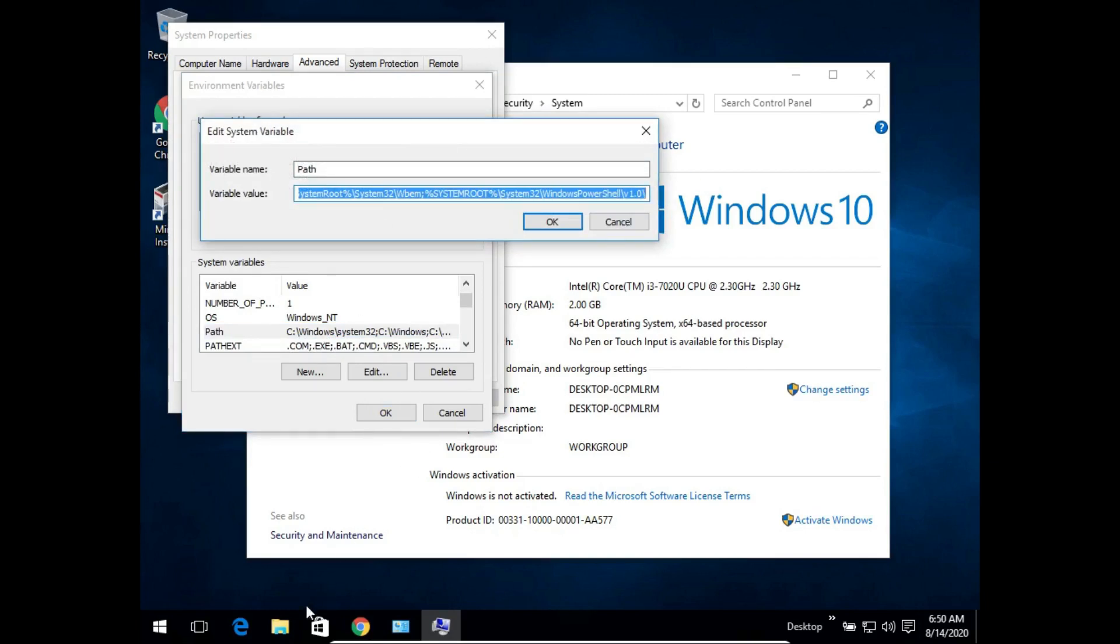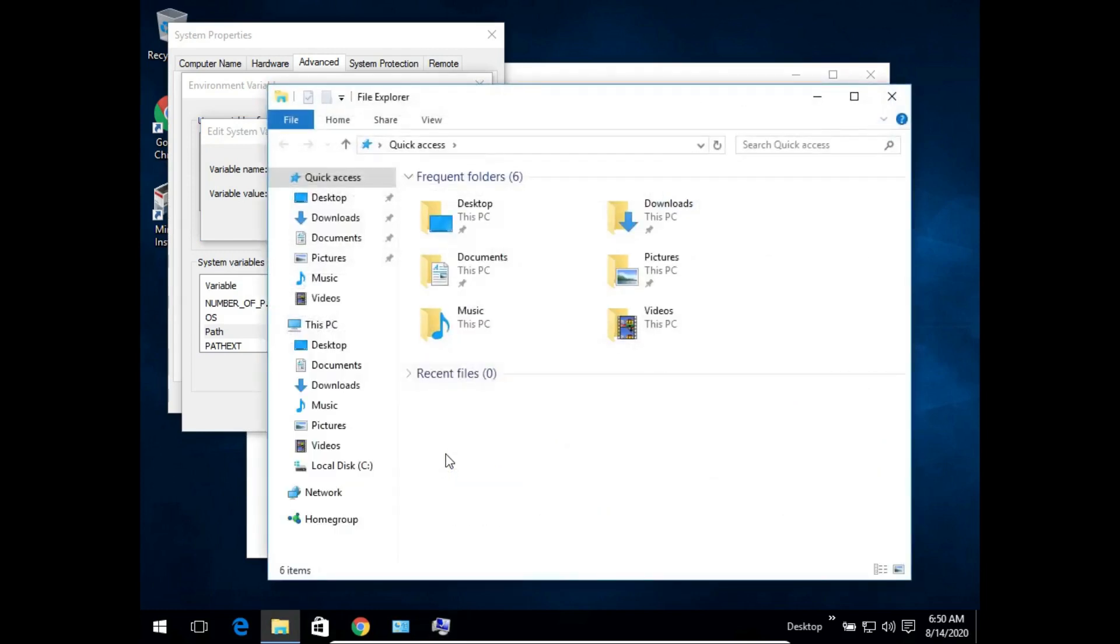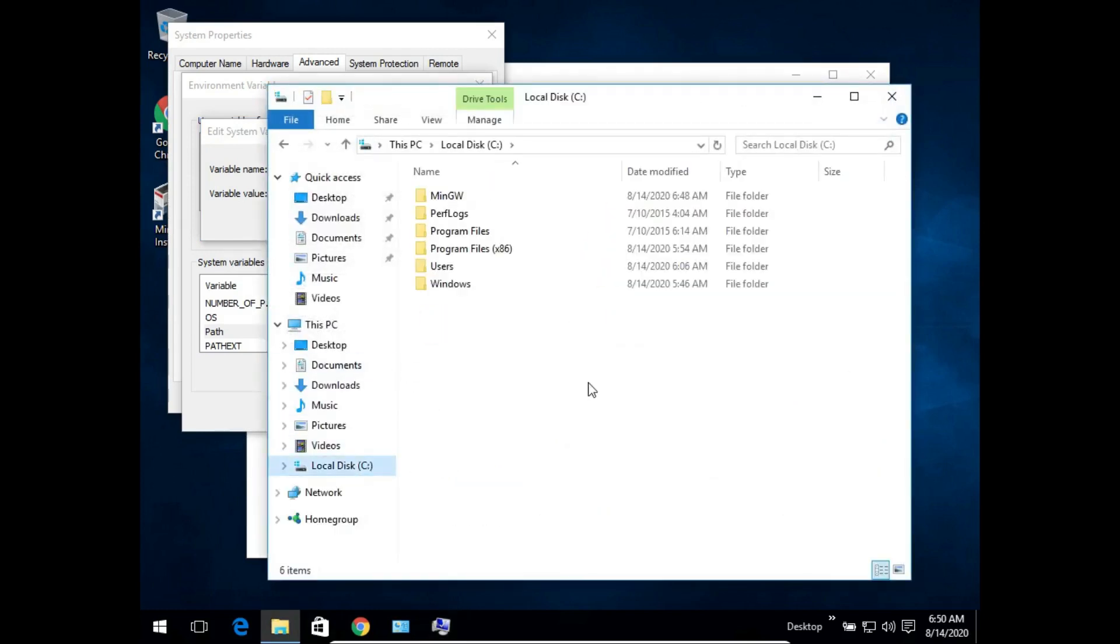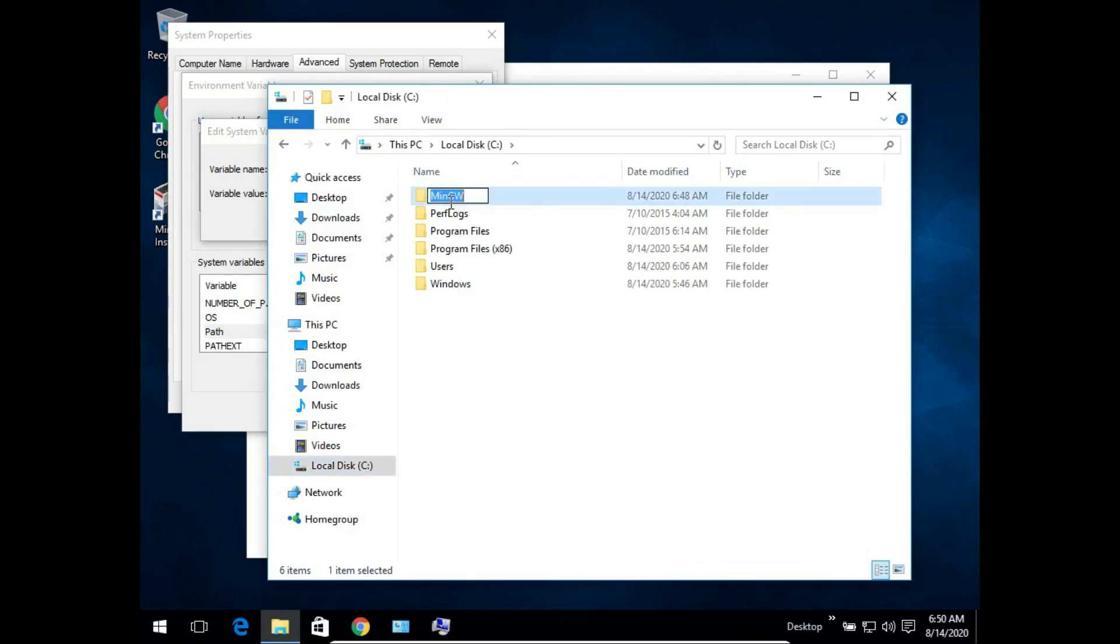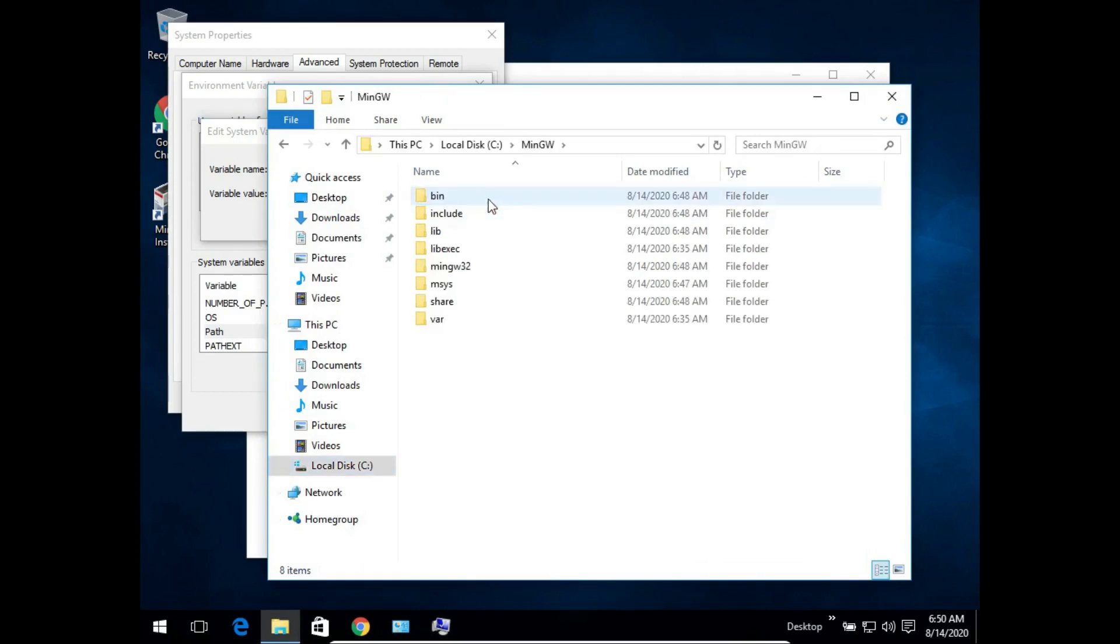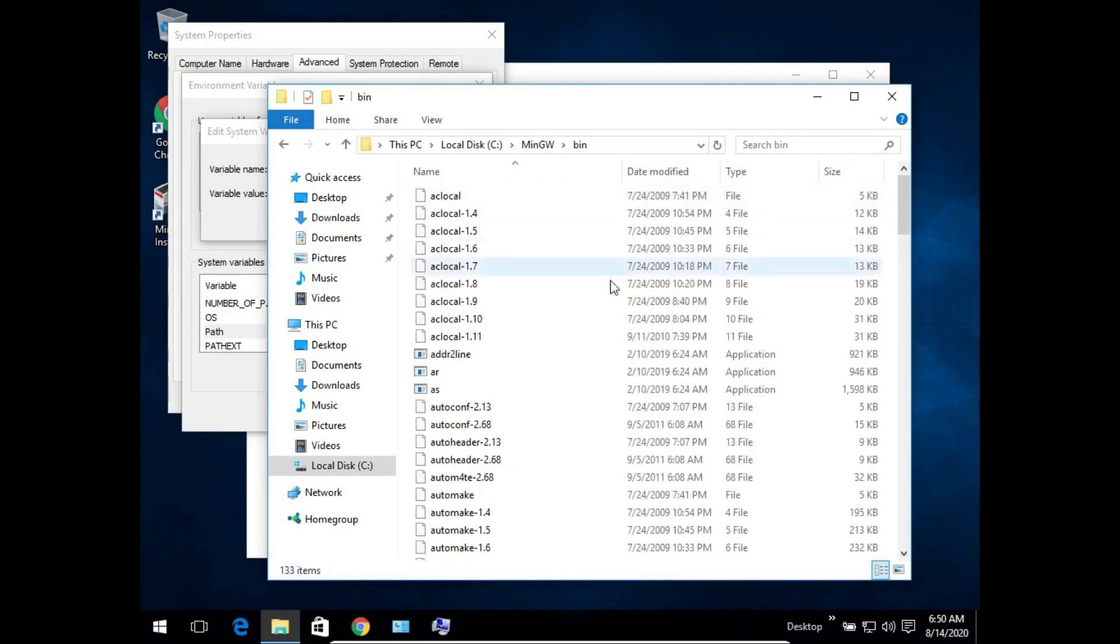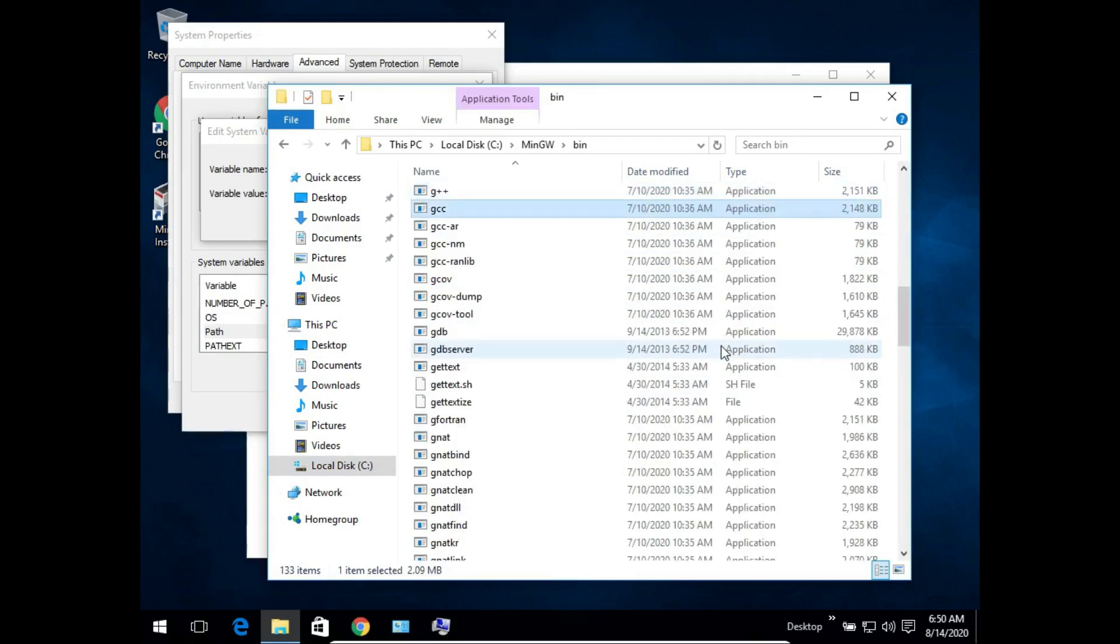Just open your file explorer, go to your C drive, you will find a folder called MinGW. Go inside that folder and you will find another folder called bin. Now this bin folder contains your GCC or G++ compilers as you can see.